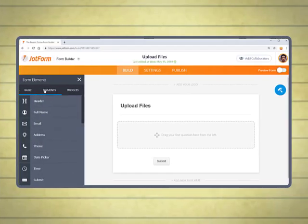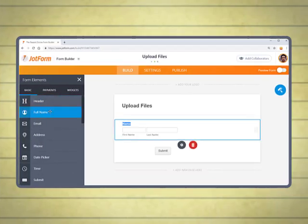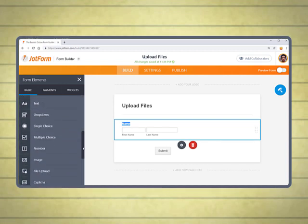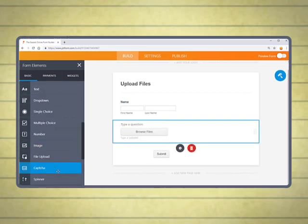Now with Jotform, John can simply create an upload form, put it on his website, and his clients can drop into his Dropbox in an organized manner.